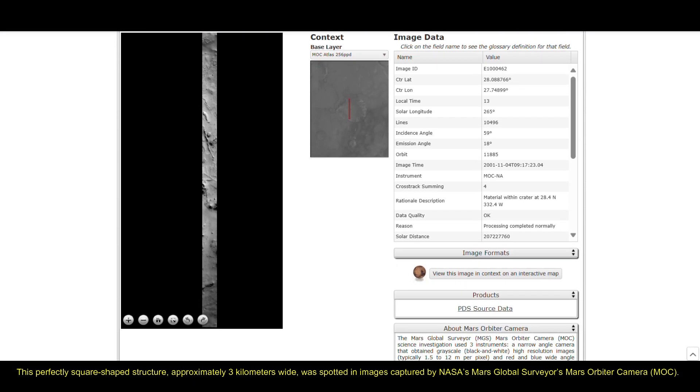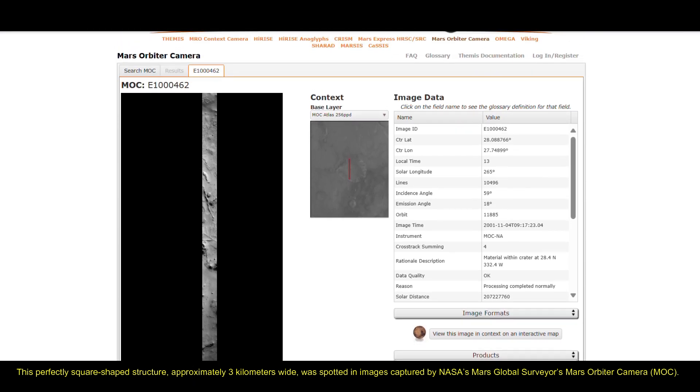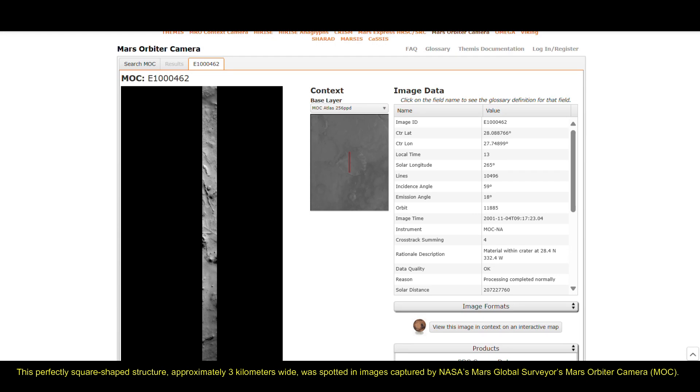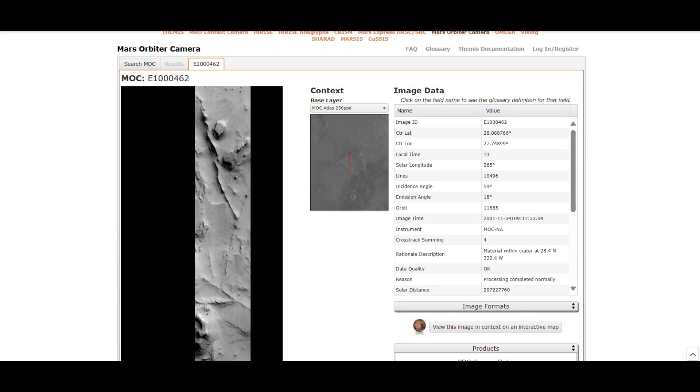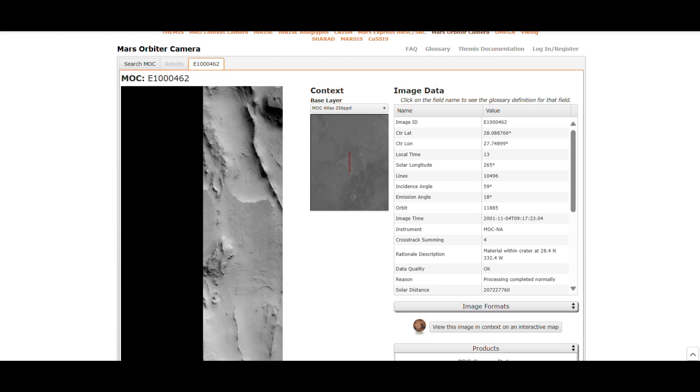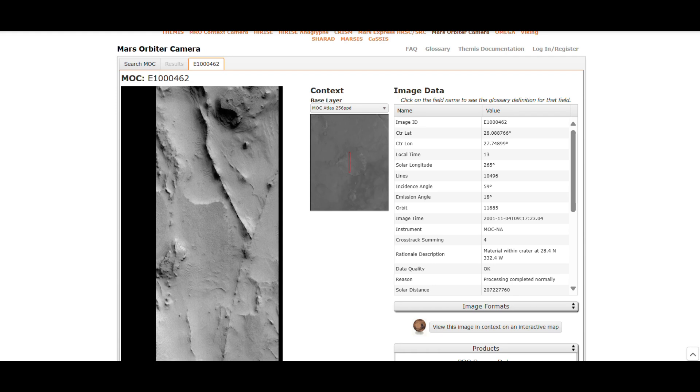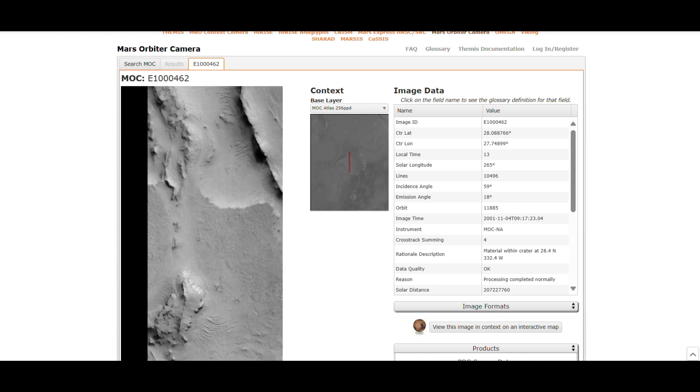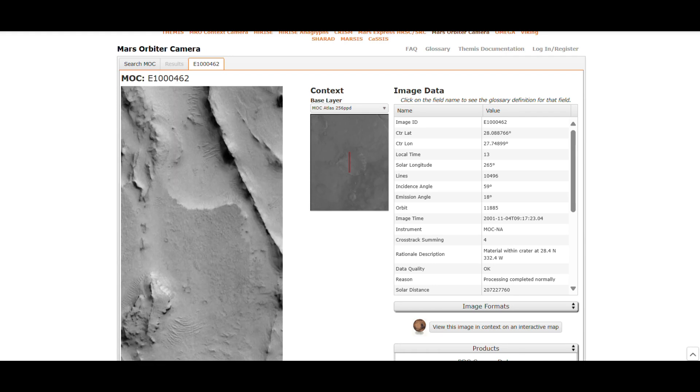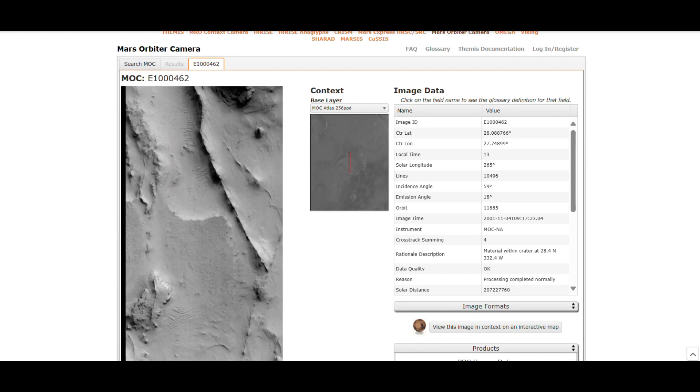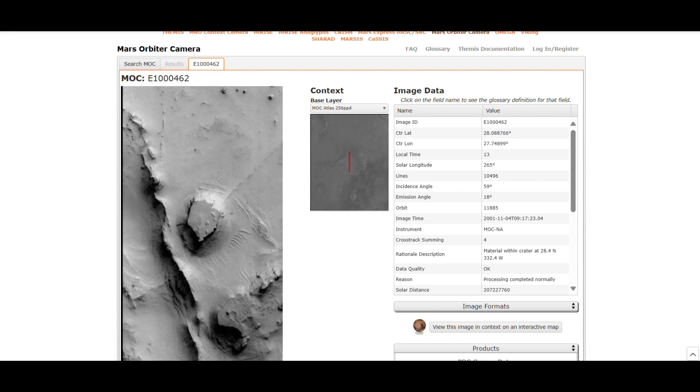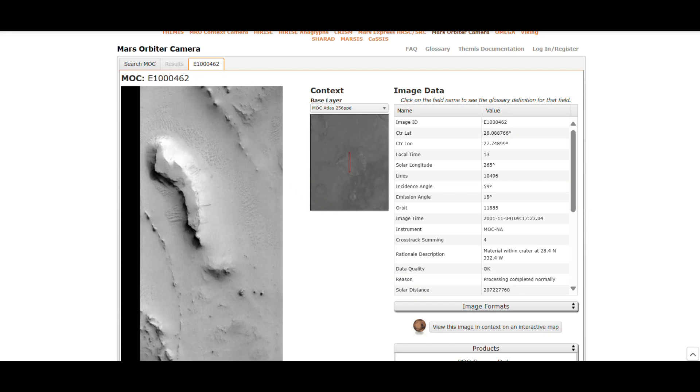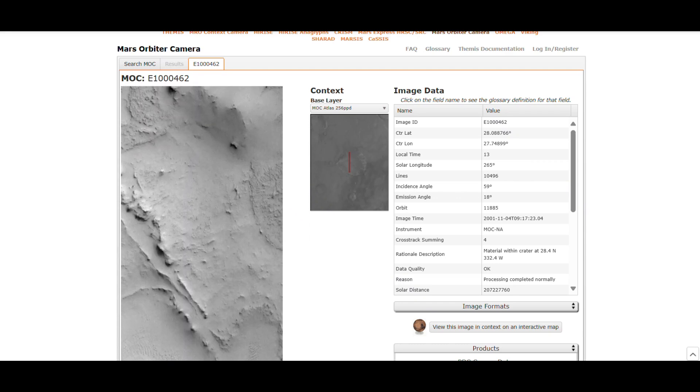This feature, known as the square structure, appears in this image taken by various Mars orbiters and has sparked a range of theories and discussions about what it might be. Here is a look at what we know about this intriguing Martian anomaly.